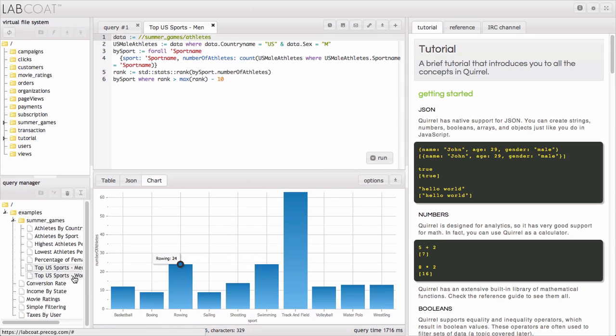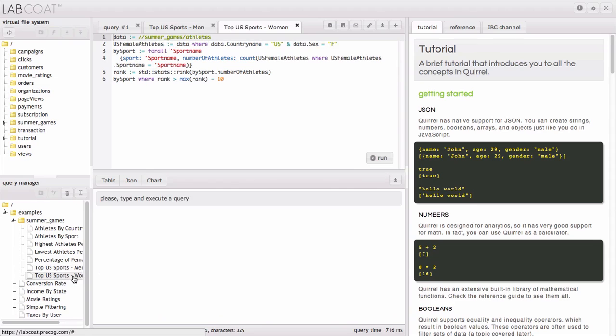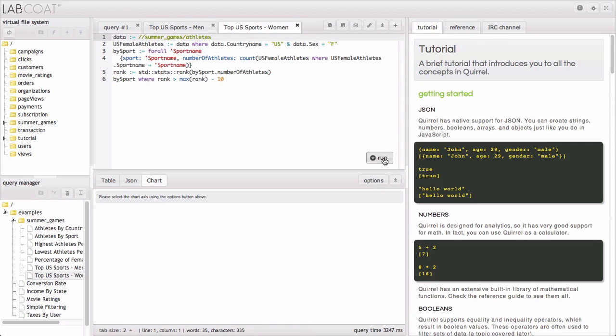You can also do the same thing for the data for the U.S. women's team. Did you know that this is the first time the women's roster is larger than the men's for the U.S.? Just an interesting data fact.